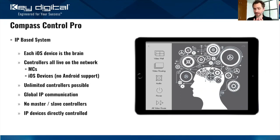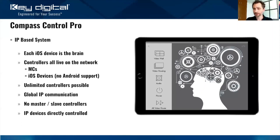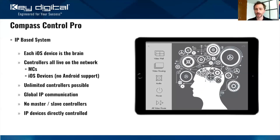All the controllers live on the network. You can have as many controllers as needed — iOS or master controllers. We also support global IP communication, so if your site has a site IP address, your iPad can communicate into and control the system from outside the local area network. There's no master-slave setup — you don't have to choose one piece of hardware to distribute communication to others. Every device just has its own IP address.